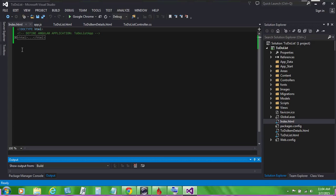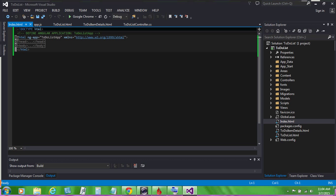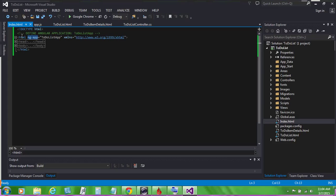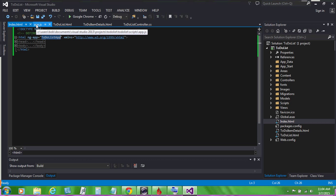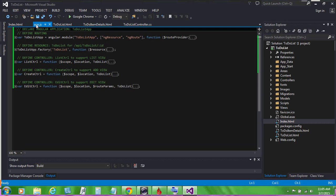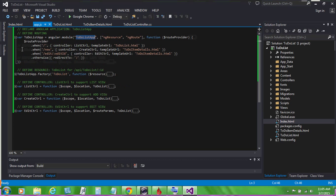Behind the scenes, over in index.html, you'll see we define our angular application by using an ng-app attribute on the html tag. We give the ng-app a value of to-do list app. Over in our application script file, we associate to-do list with our angular module.